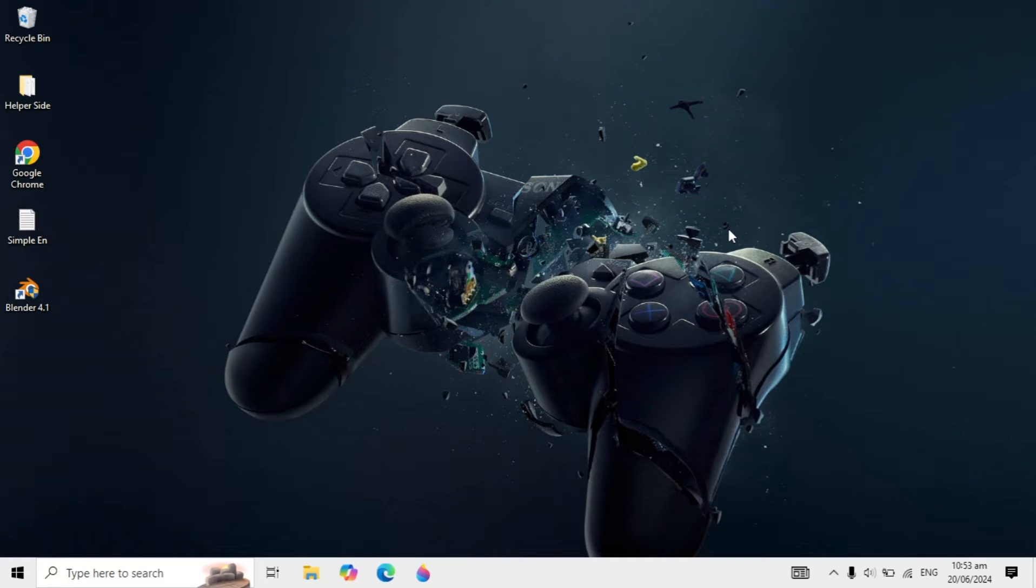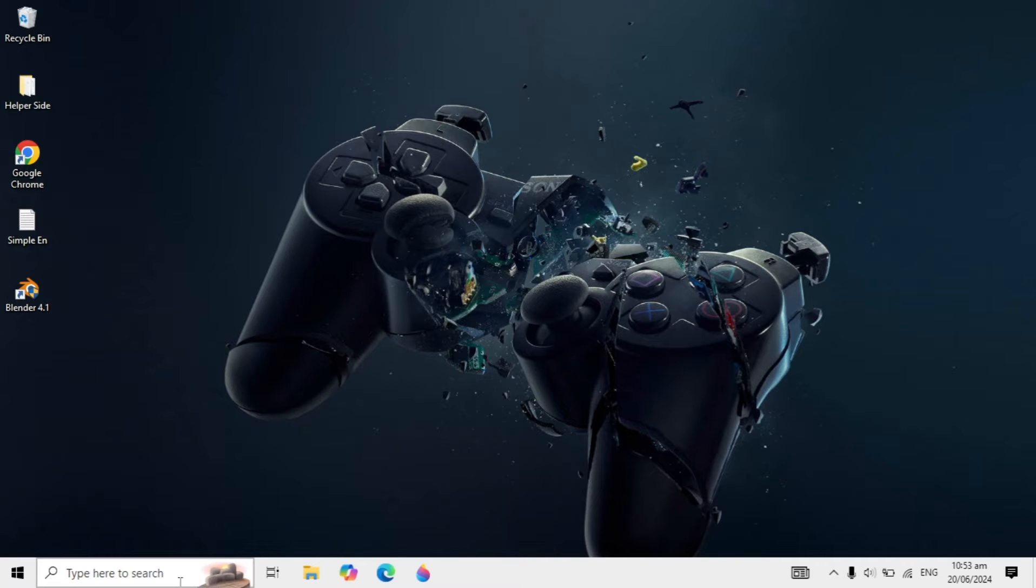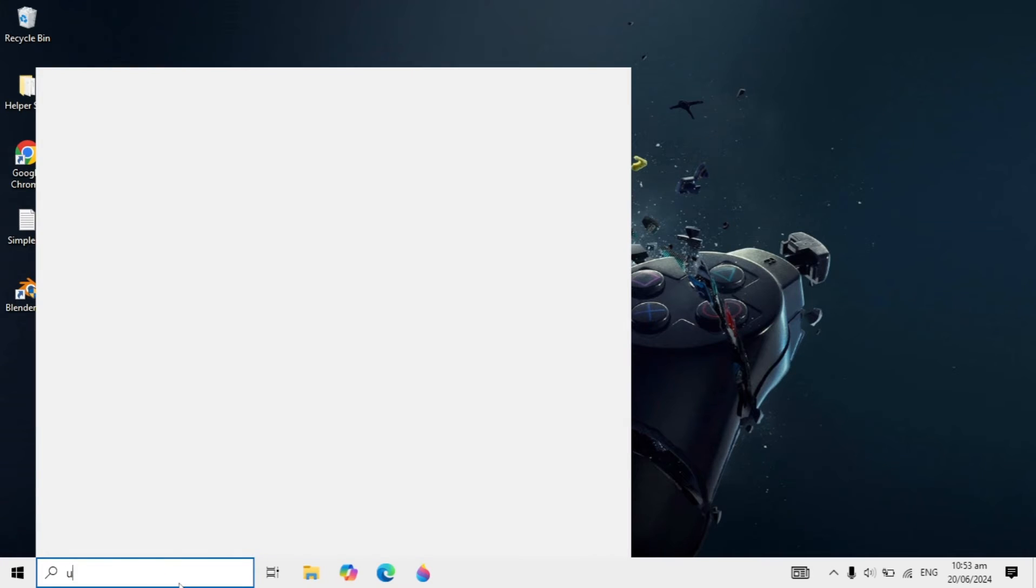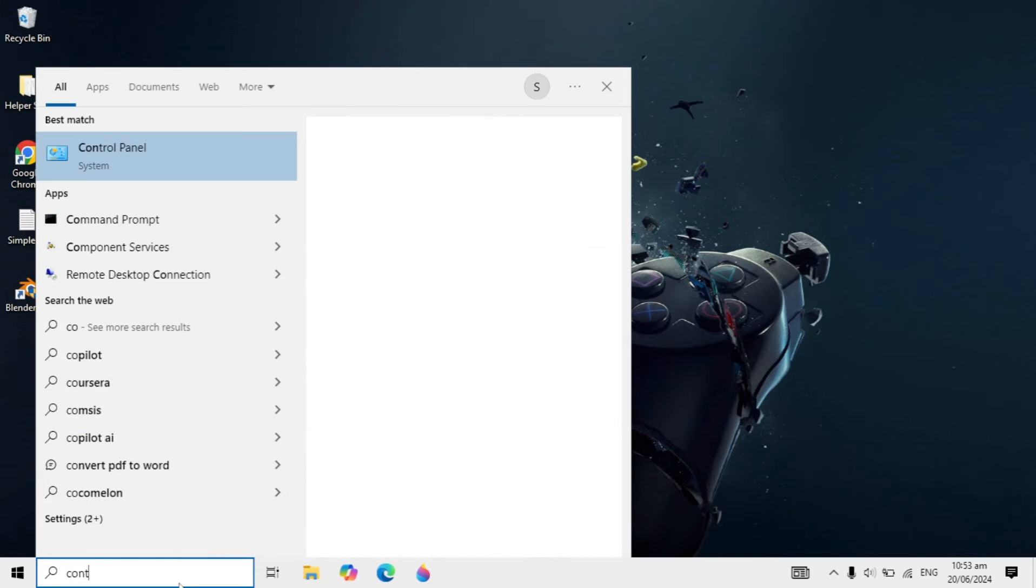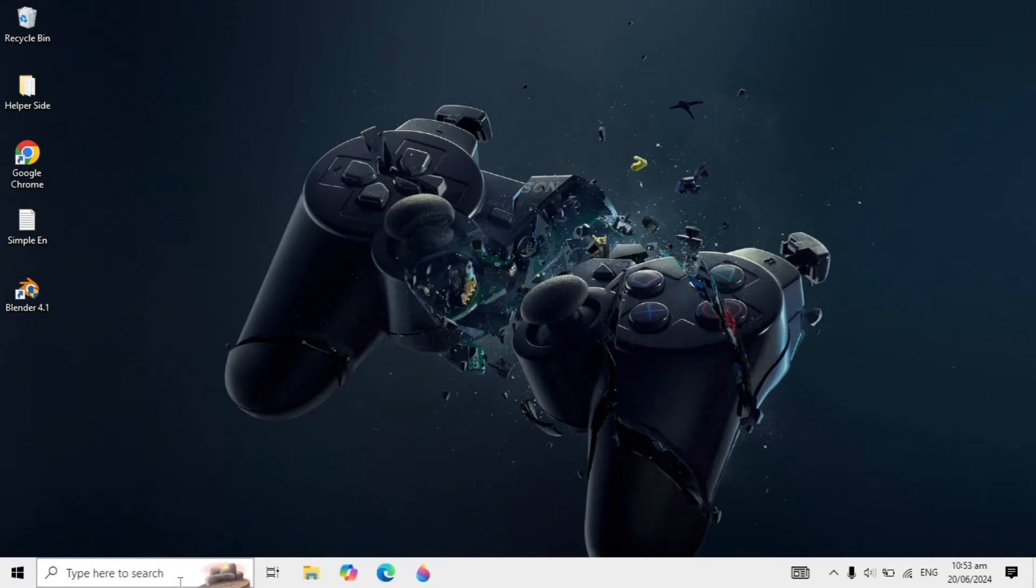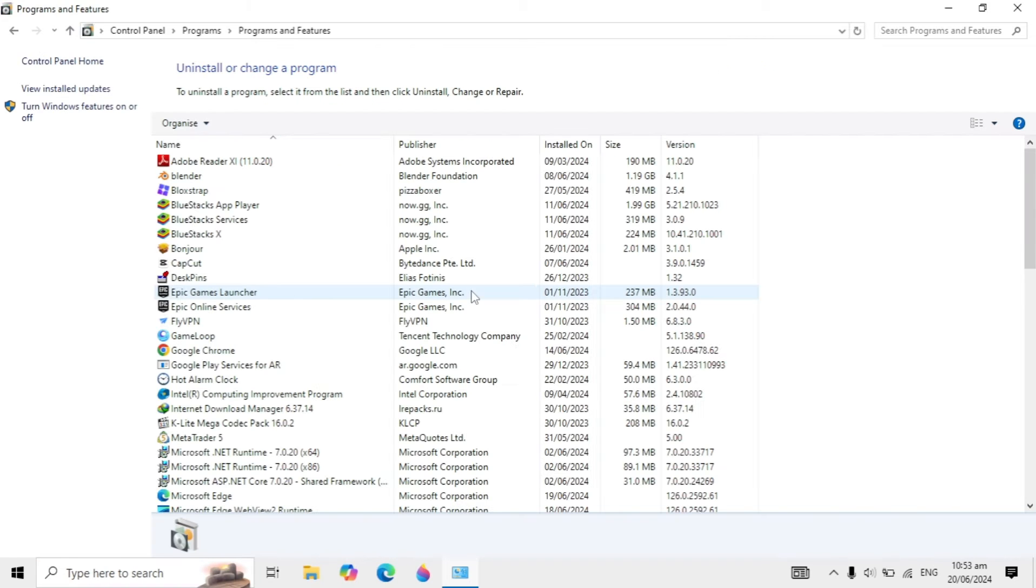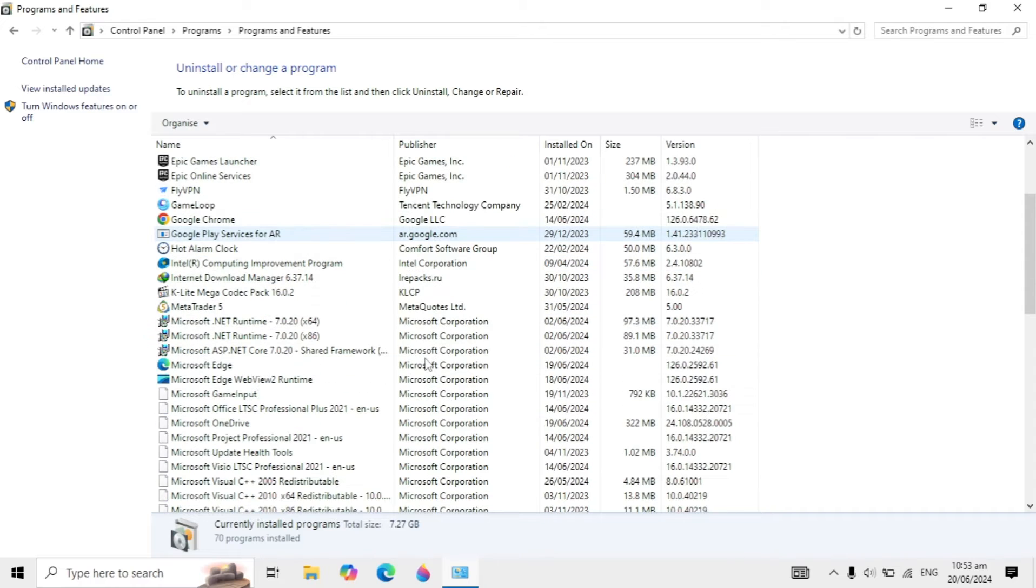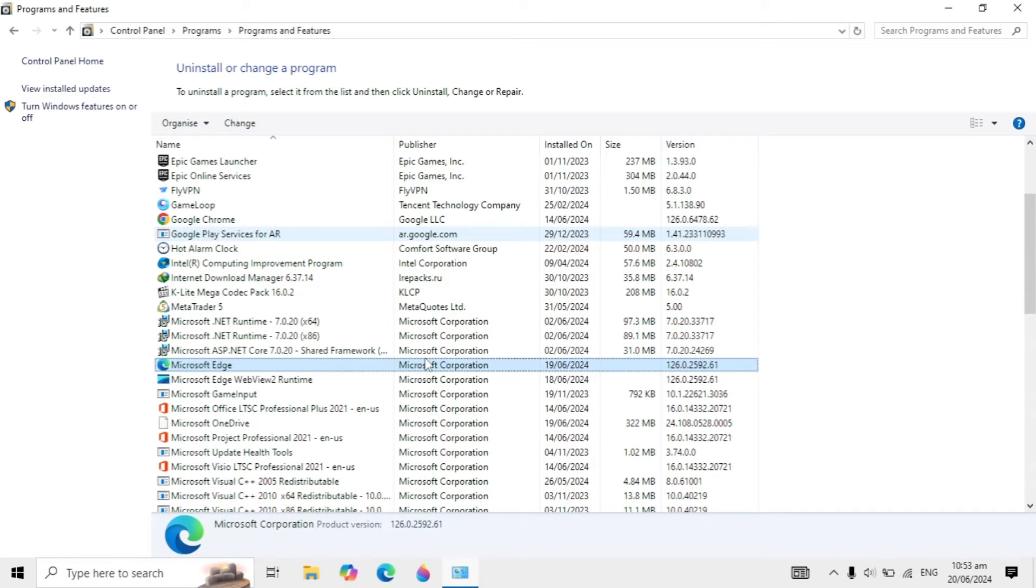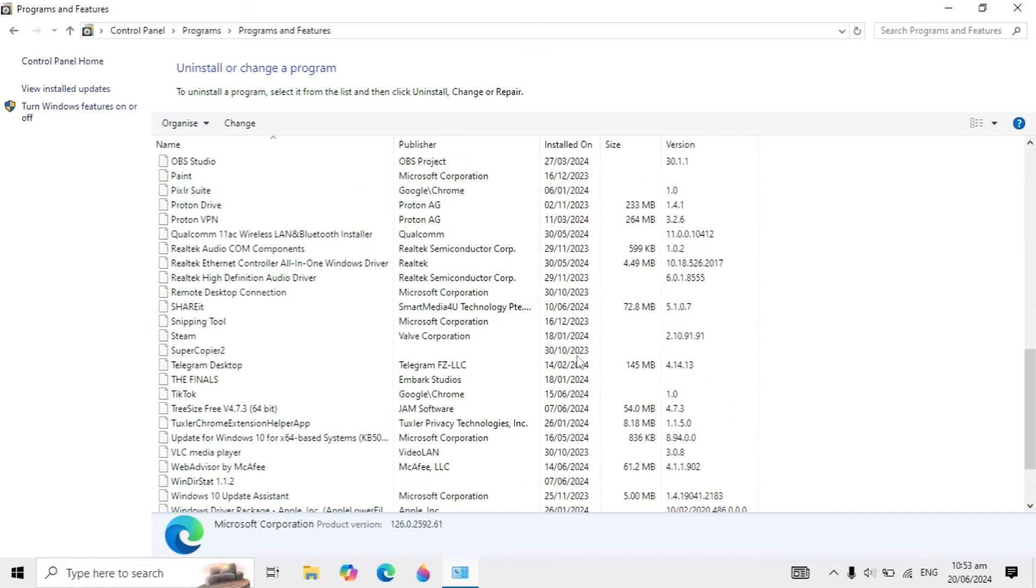Hi guys, in today's video I'll show you how to uninstall programs that are not showing in your control panel. If I go to Windows search, type control panel, open it, and go to uninstall program, you won't find the program you want to uninstall.